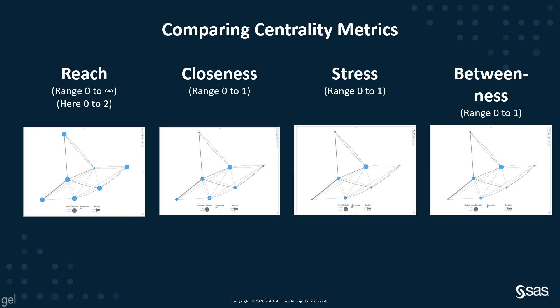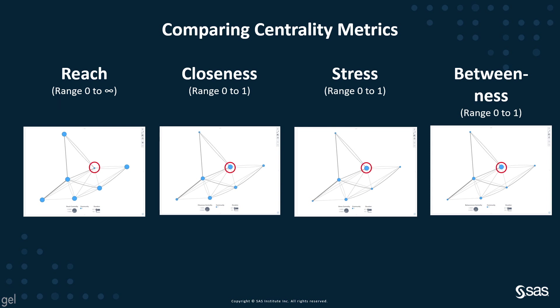So, in summary, the reach ranges from 0 to infinity, the closeness ranges from 0 to 1, the stress ranges from 0 to 1, and the betweenness ranges from 0 to 1. Those are all on a normalized scale. But we can see in this example, if we were interested in the person who is most important to spread, whether it's the spread of disease, the spread of information, which person would you pick?